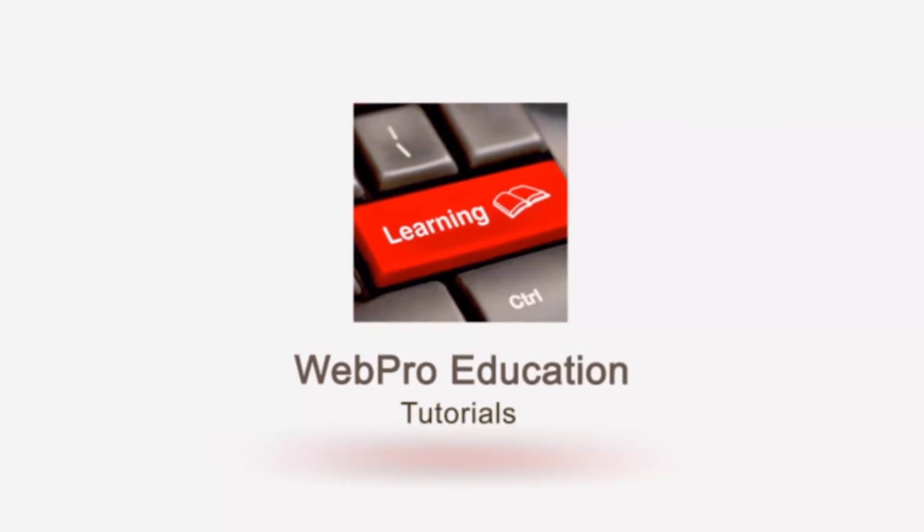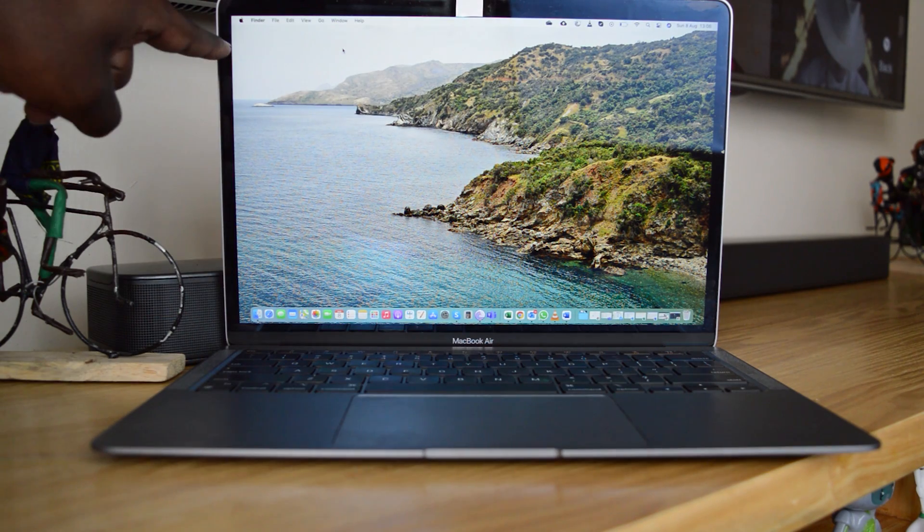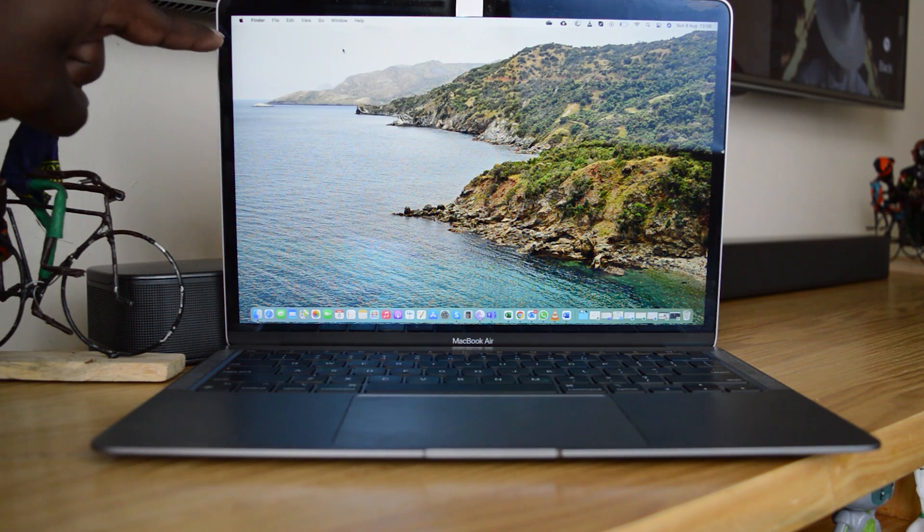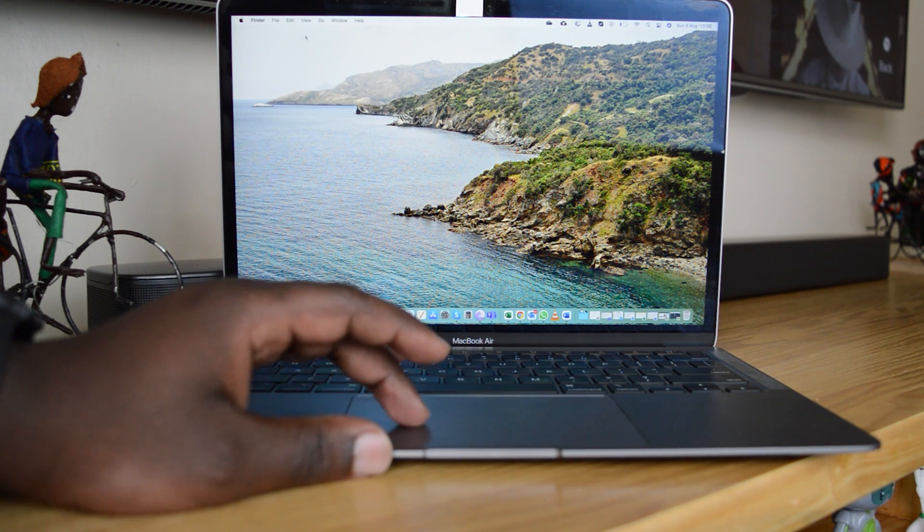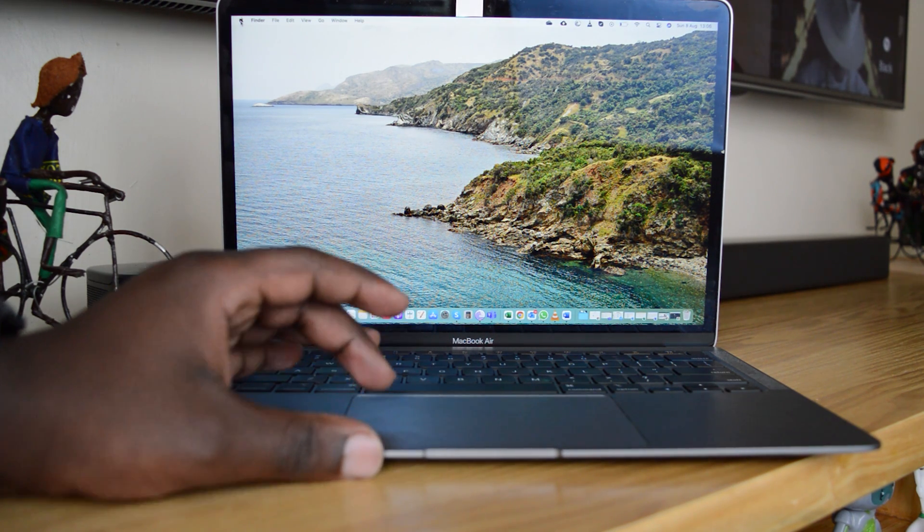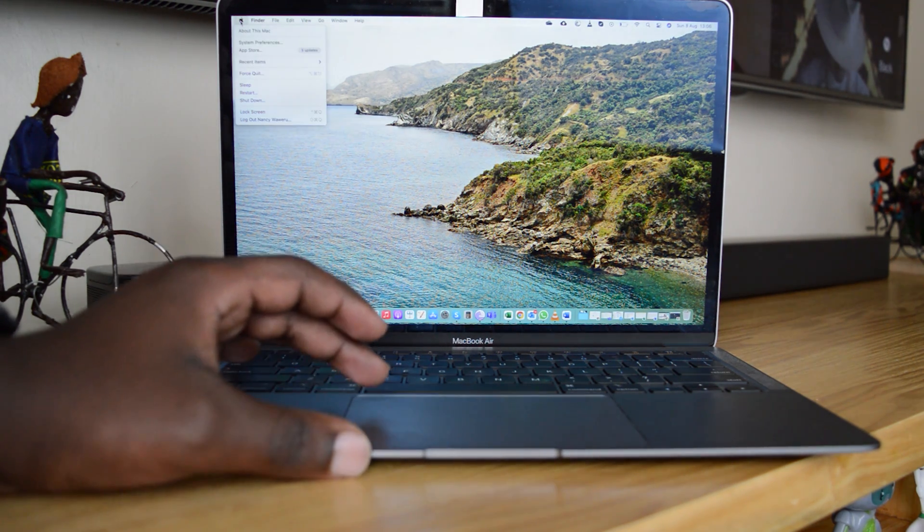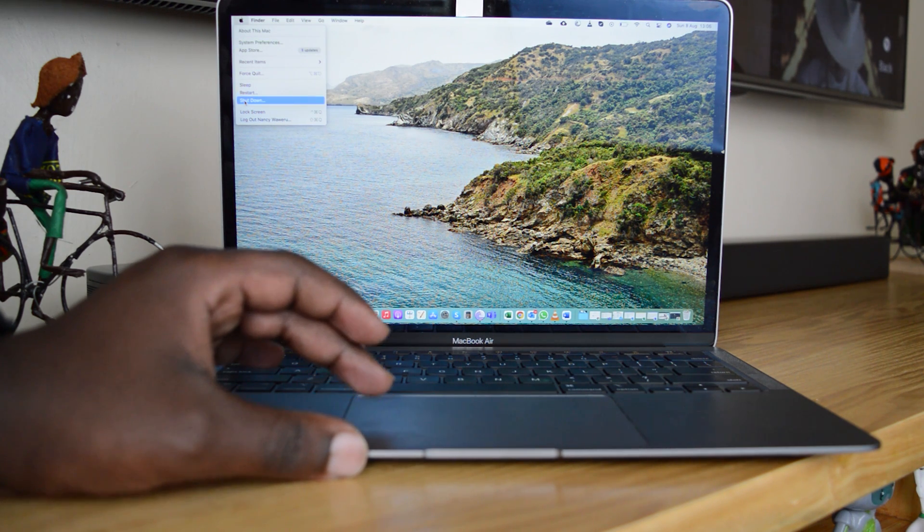Now with your MacBook turned on like this, there's an Apple logo in the top left corner, and that's what you want to click on to access the shutdown menu. So click on that and then select Shut Down.